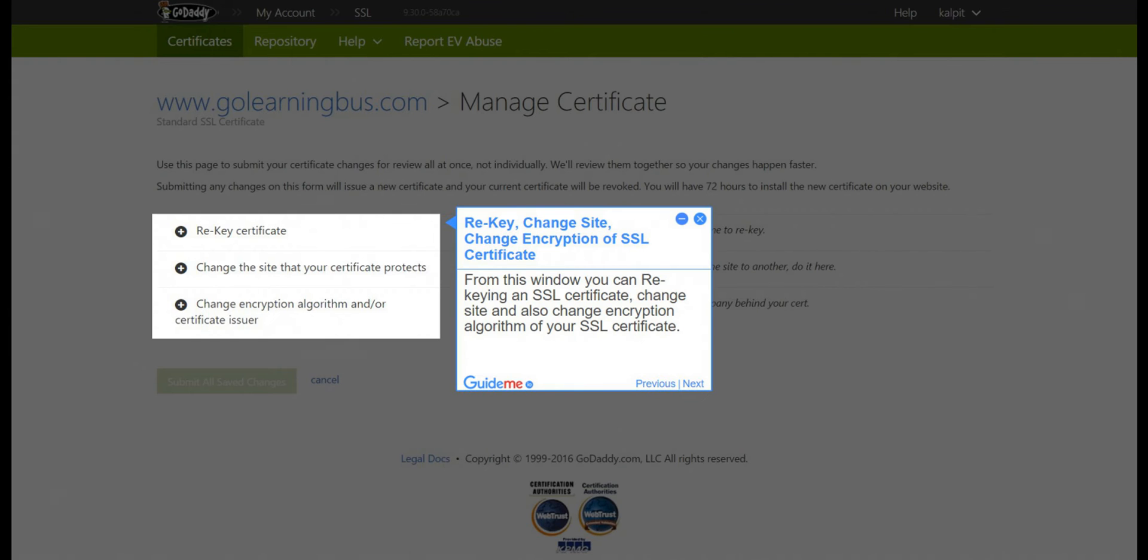Step 5: Rekey, Change Site, or Change Encryption of SSL Certificate. From this window, you can rekey an SSL certificate, change the site, and also change the encryption algorithm of your SSL certificate.